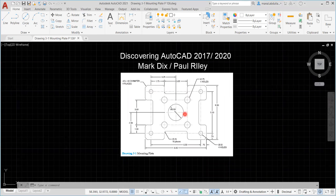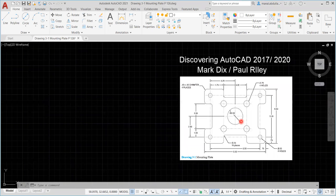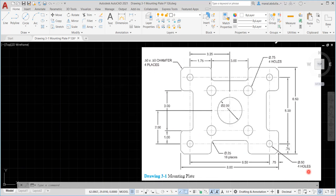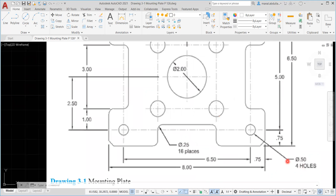The first thing we need to do in AutoCAD drawings is study the dimensions carefully and set a plan and strategy to complete the drawing. We have a drawing of 8, we have 6.5, we have 5, and we have several circles. The four holes have a diameter of 0.5 — this symbol means diameter. Also here the diameter is 0.5.